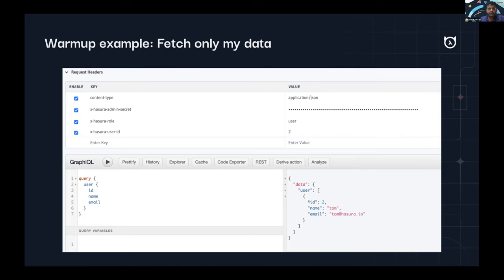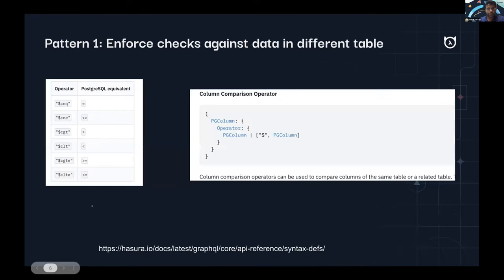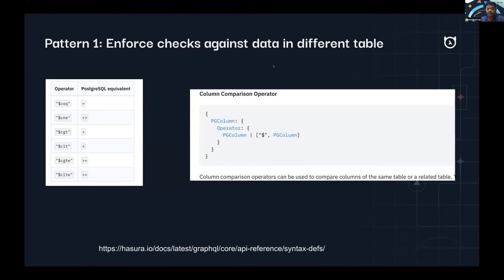That's the simplest example — you saw the concept of roles, permissions, and how they get executed when you run a query. Now we start the real agenda: looking at a few interesting patterns. The first one is enforcing checks against data in a different table. If you've seen operators like column equality, column not equal, column greater than — these are very useful operators.